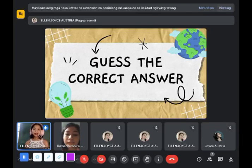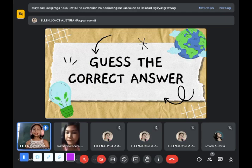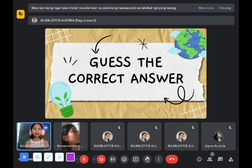Good morning everyone, how are you today? We are fine, thank you. How about your classmates? They are good. So we don't have anyone absent for today, so I guess let's start.